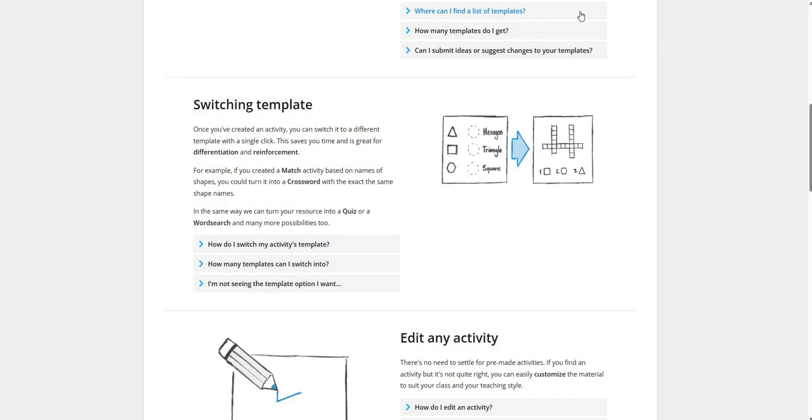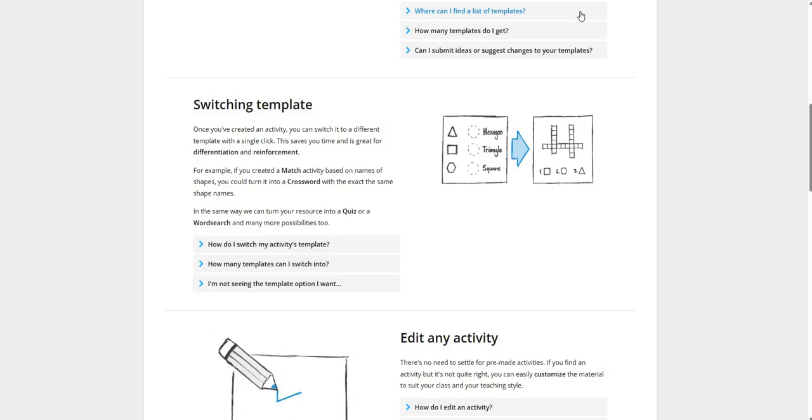Switching Template. Once you have created an activity, you can switch it to a different template with a single click. This will save our time and it is great for differentiation and reinforcement. For example, if you have created a match activity based on the names of shapes, you could turn it into a crossword with the exact same shape names. In the same way, we can turn our resource into a quiz or a word search or many more possibilities too.